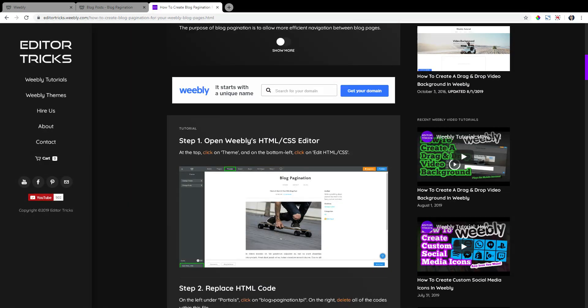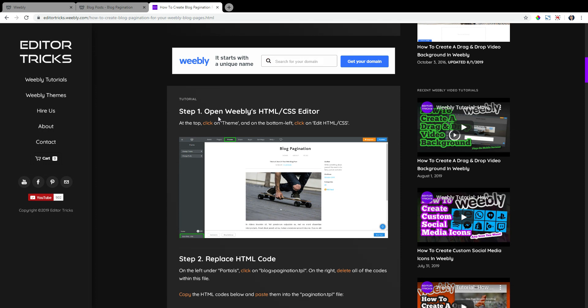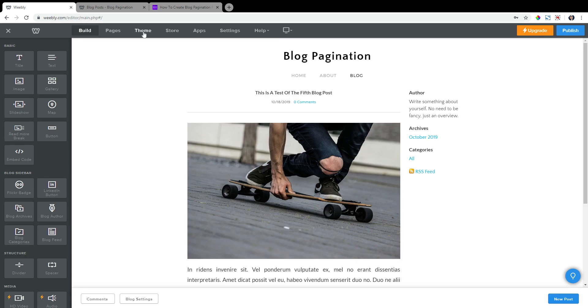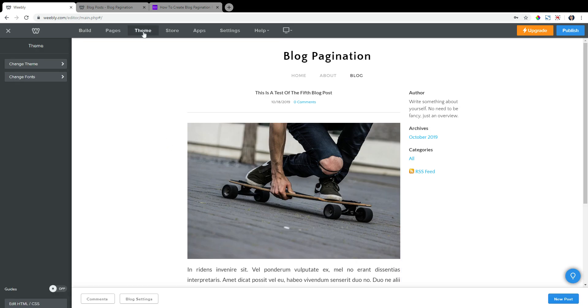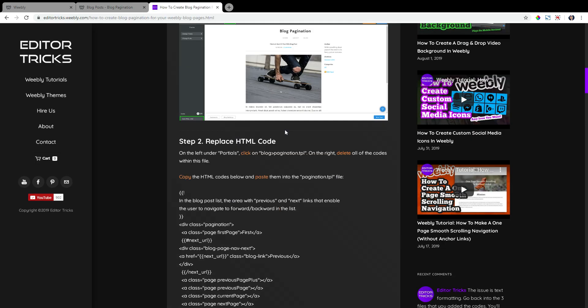The first thing we need to do is open Weebly's HTML CSS editor. So go to the Weebly editor, go to theme at the top, and then on the bottom left, click on edit HTML forward slash CSS. That'll give us access to the back end here.